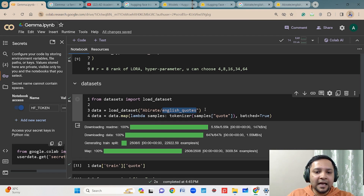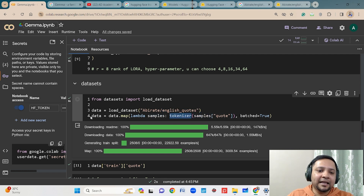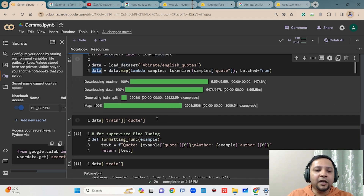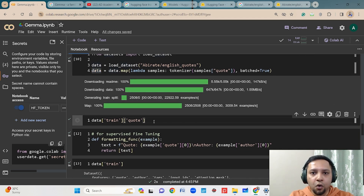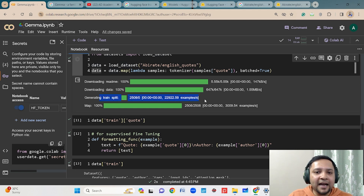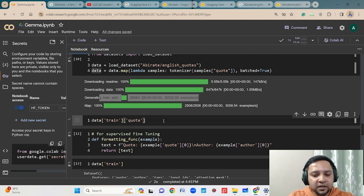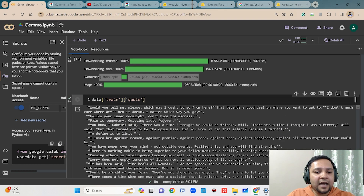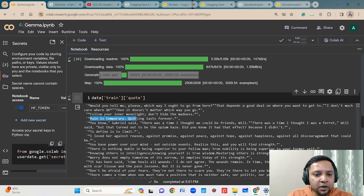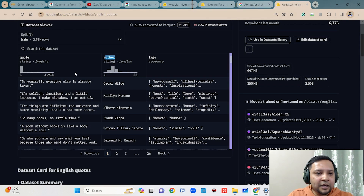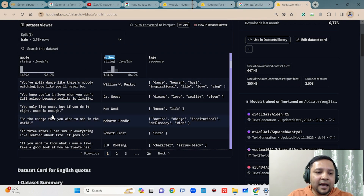I am downloading the datasets and doing some mapping — taking sample code, doing tokenization, and placing it in the variable 'data'. You can view the data like this: data.train.code. The dataset is already split into training and test datasets. From the training dataset you can see the different codes — for example, 'Pain is temporary, quitting lasts forever.' This is one of the statements in the dataset, which we use to create the training data.